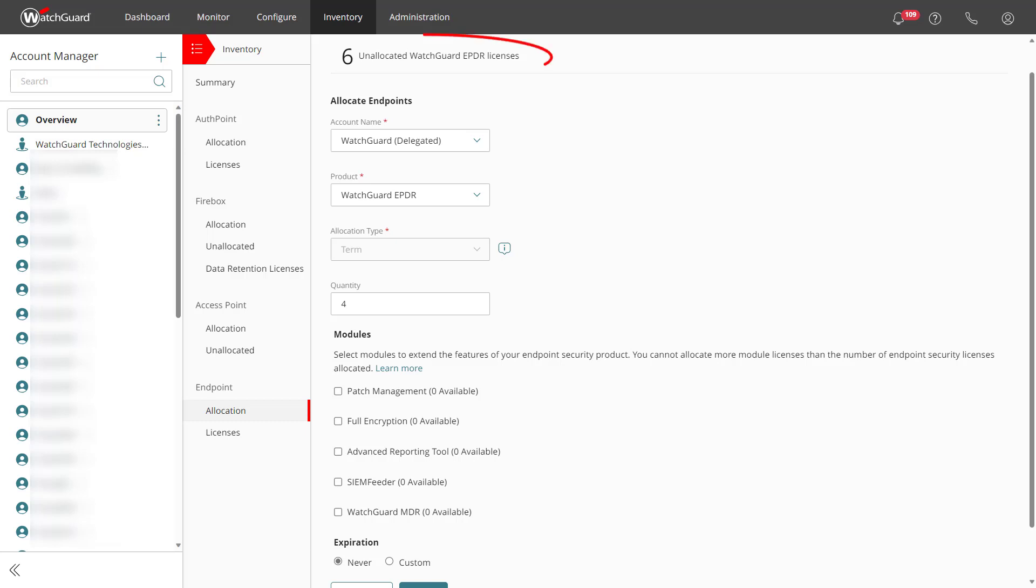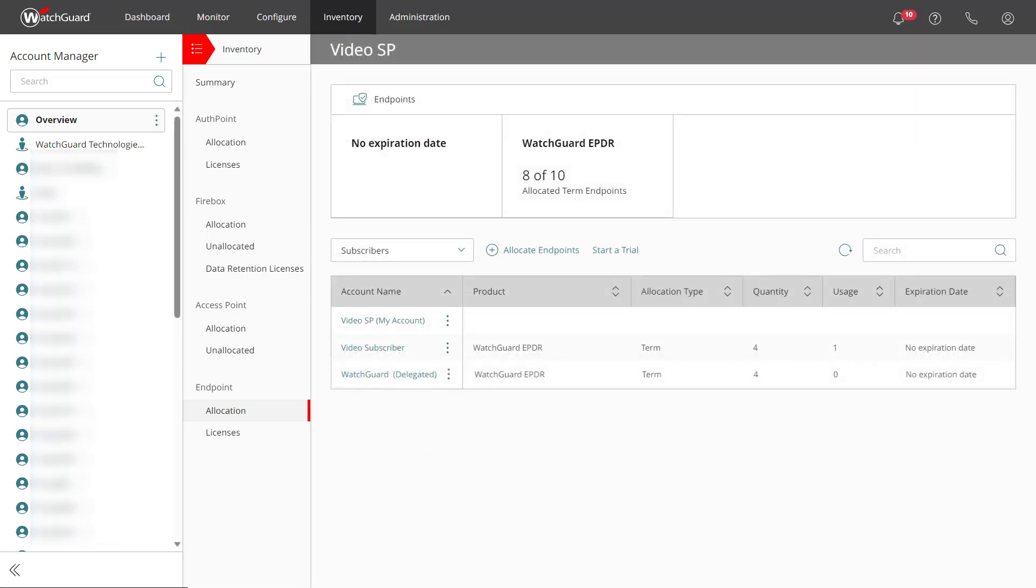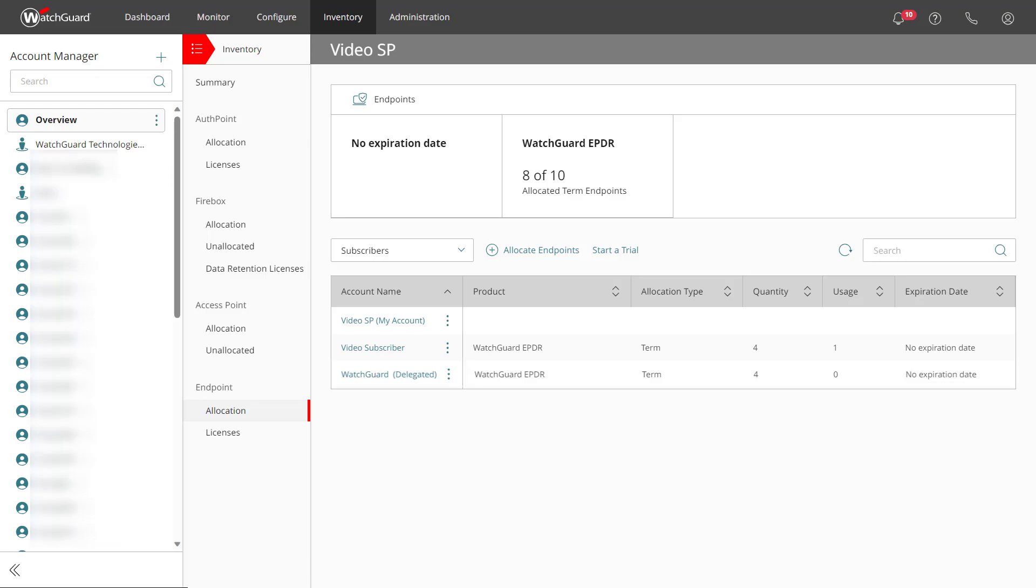For this delegated account, I will allocate four EPDR licenses from the pool. Hopefully all of this helps you get a handle on how to use licenses for WatchGuard services like Endpoint Security and AuthPoint.